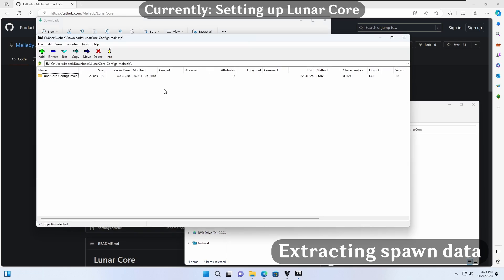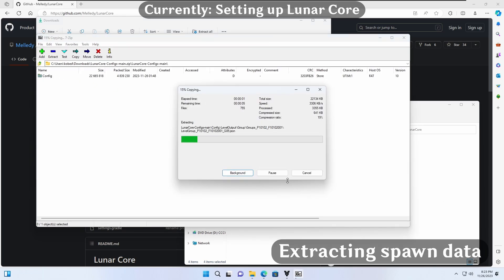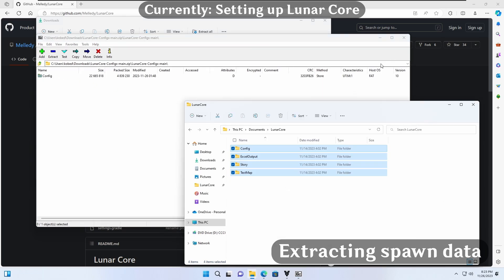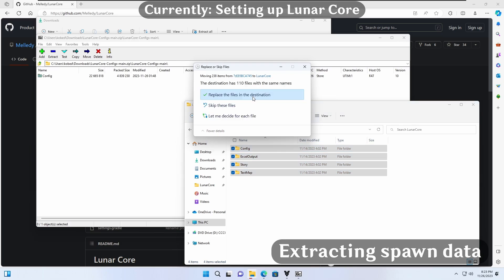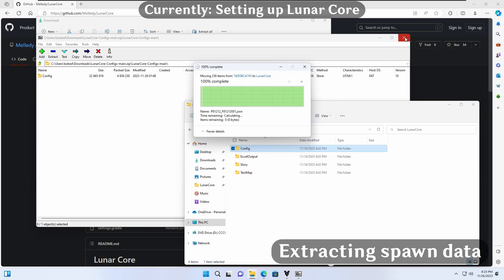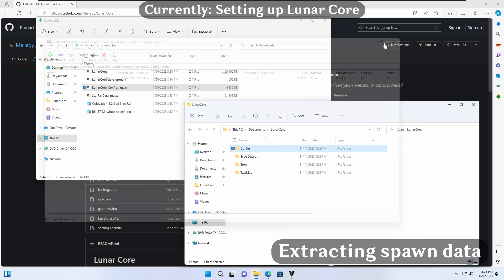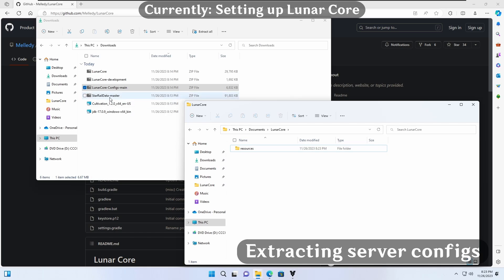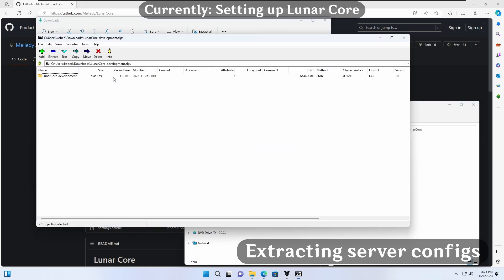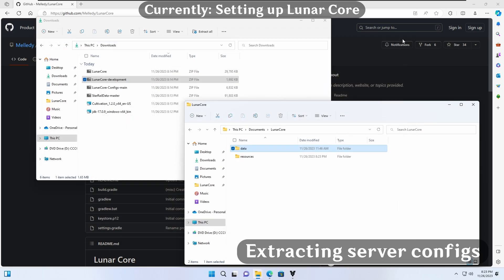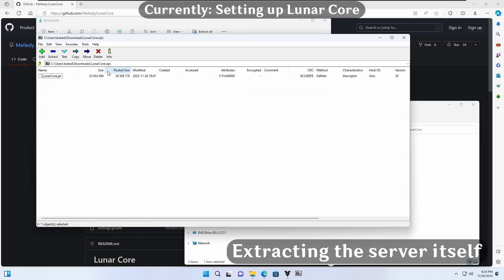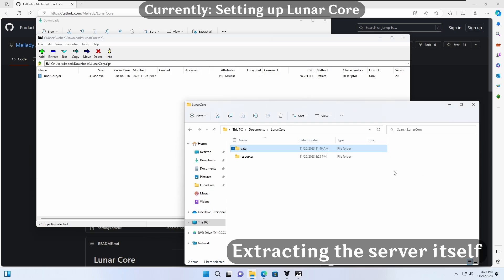Next, we open the LunarCore configs zip file and extract its contents into the resources folder as well, making sure to replace any conflicting files. Now we open the source code which we downloaded earlier. We will need to extract just the data directory found in the archive. Make sure to put the server jar into the directory.